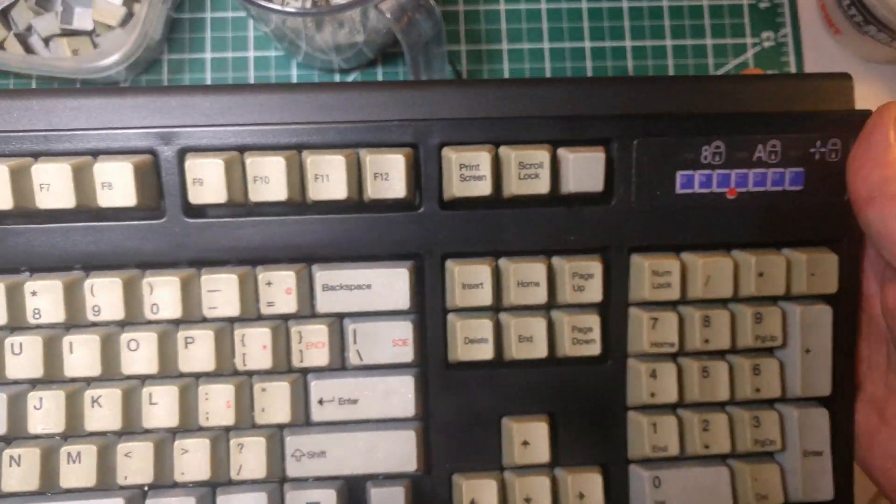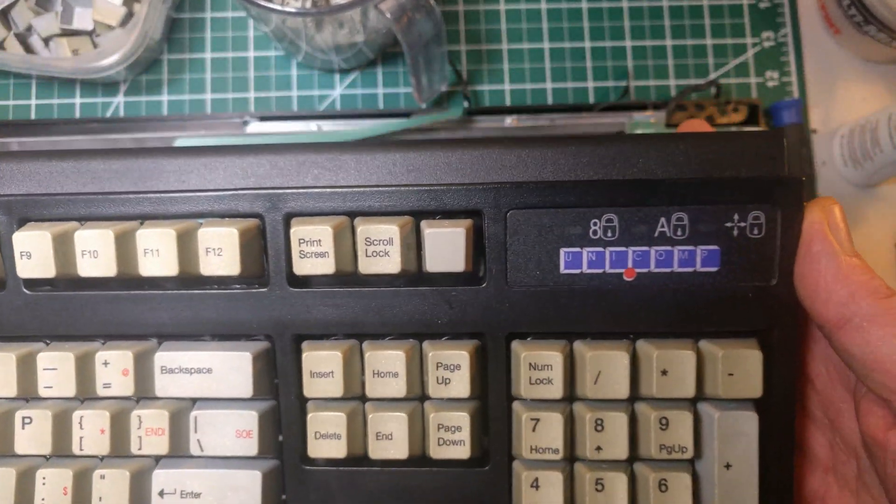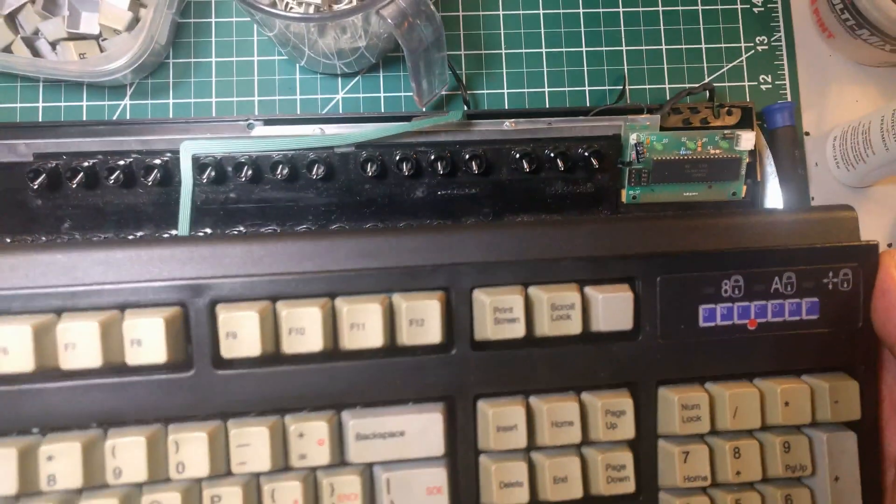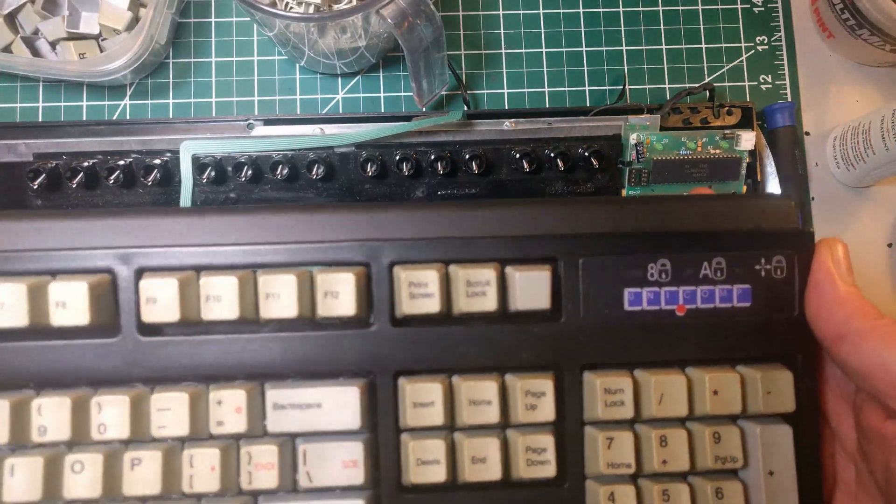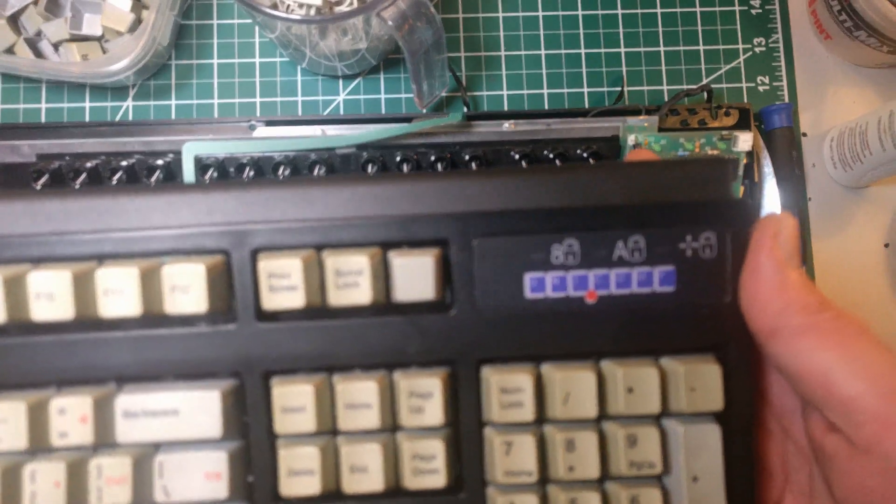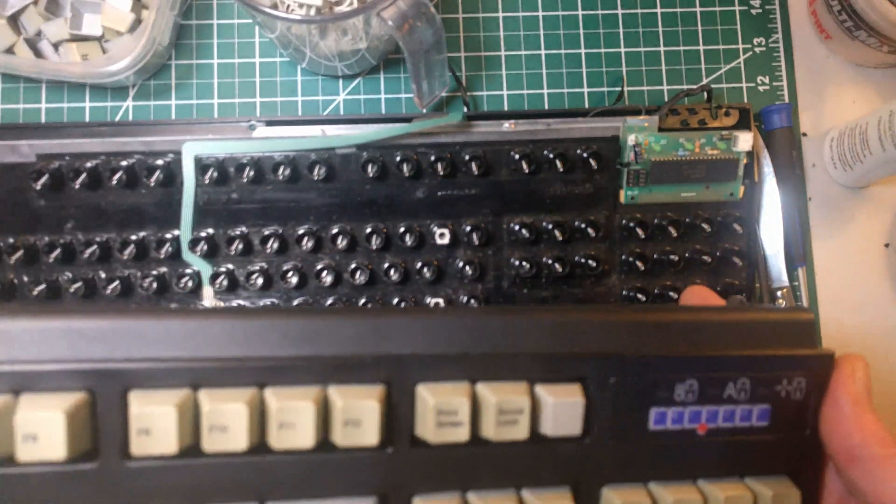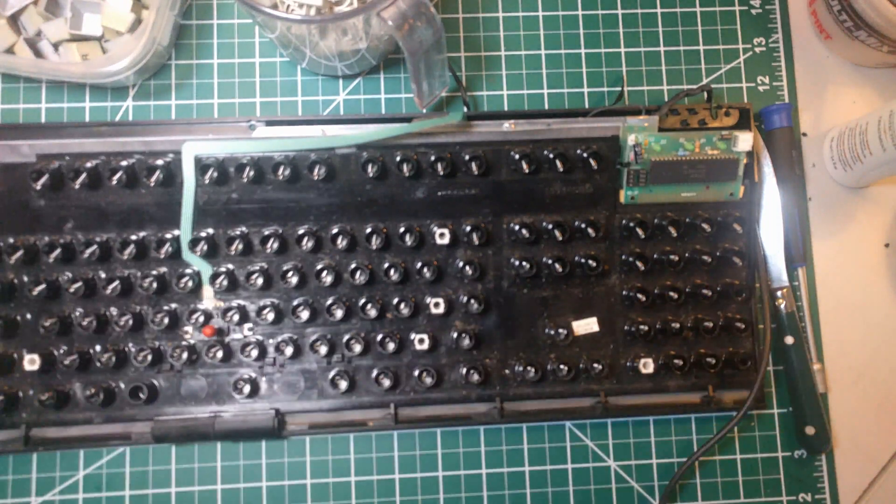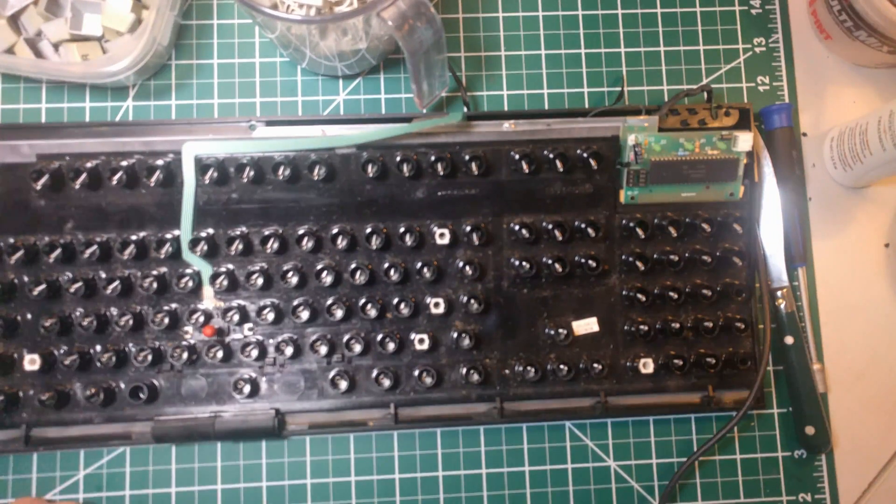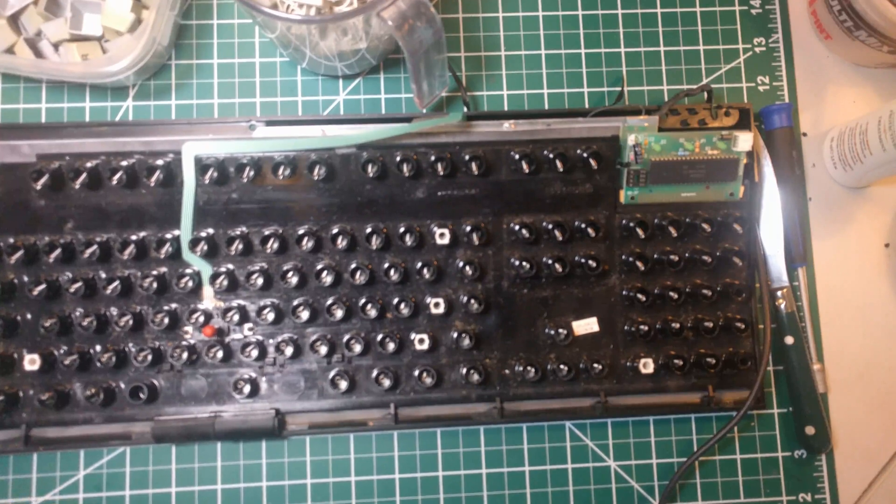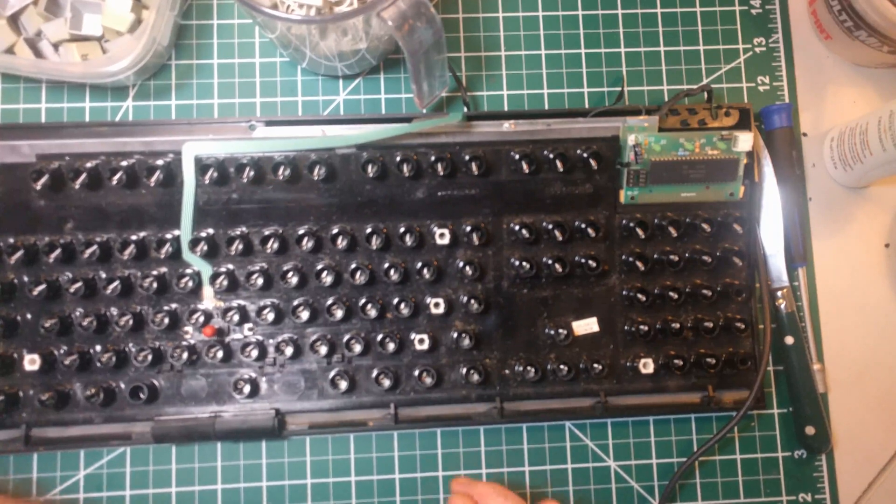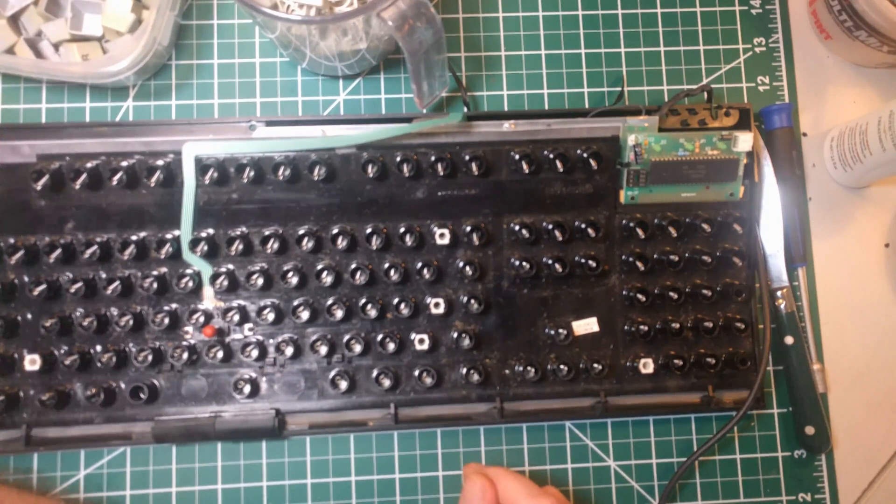These are Unicomp keyboards. They're the successor to Lexmark, and they are effectively the same as normal Model M's, but they are much more cheaply built.